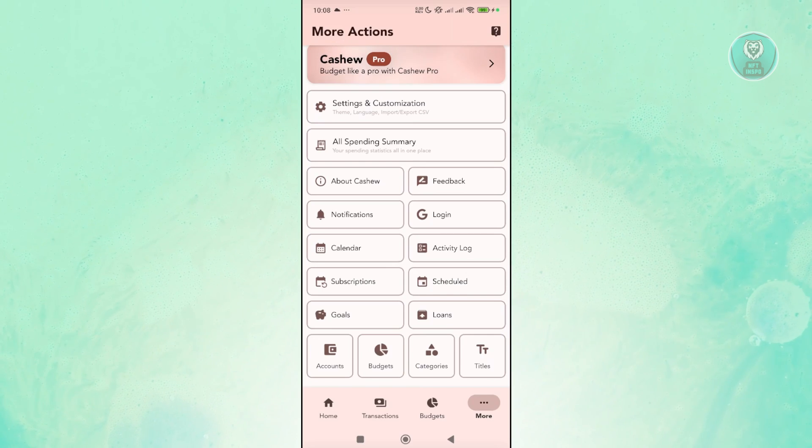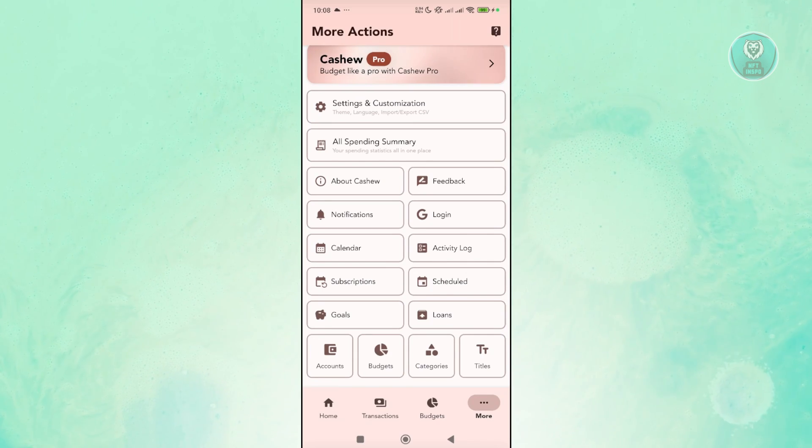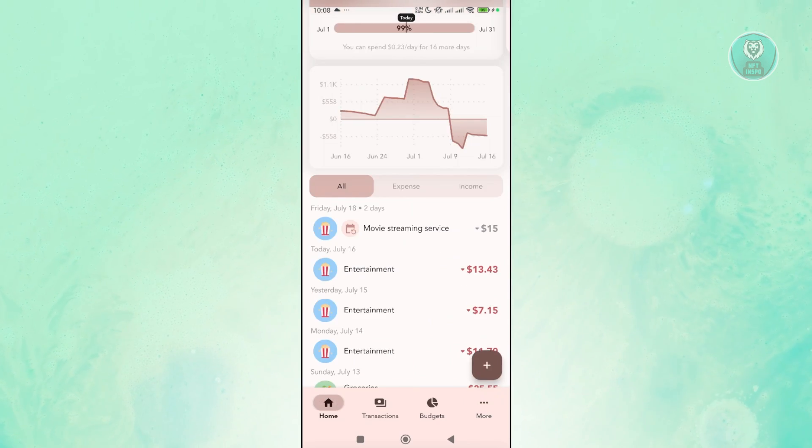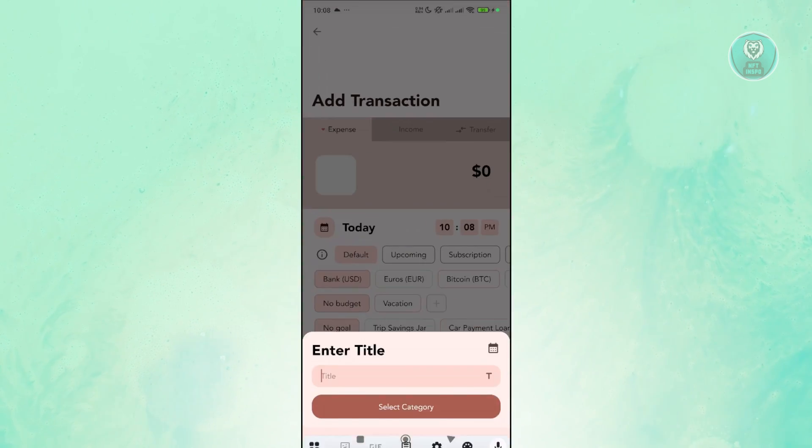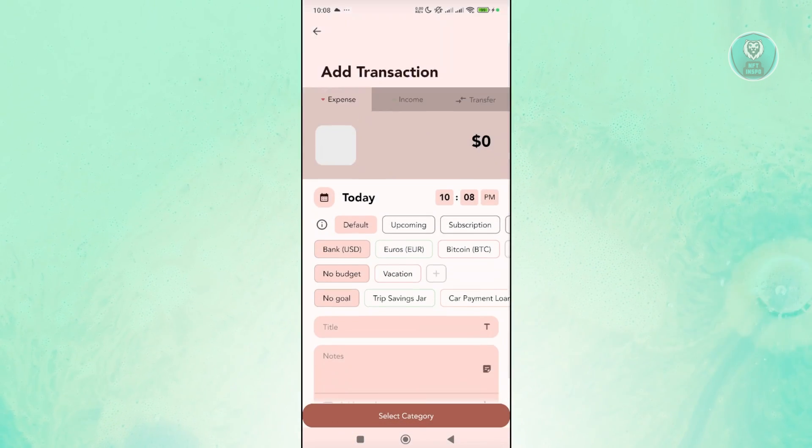So you also have your accounts and budgets, categories, and titles. So the great thing about this one is you have the option to add different categories for them.